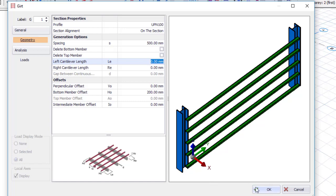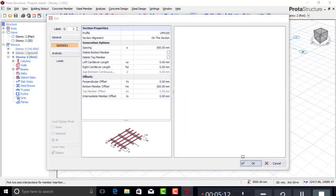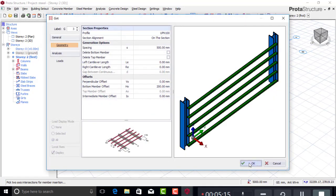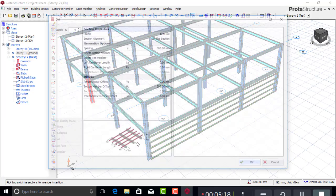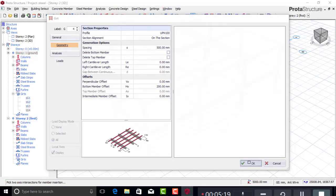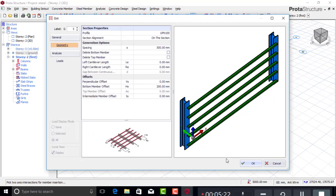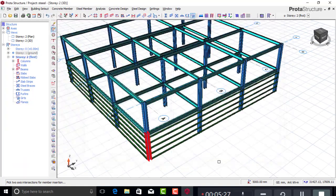I'll do the same for the other column pairs: pick this column and this column, insert the girts. Repeat for each pair of columns around the structure.